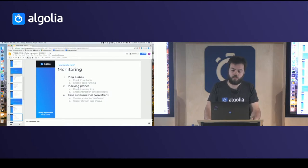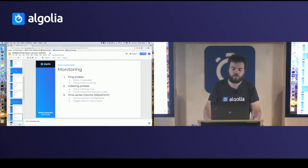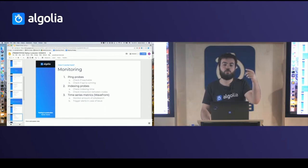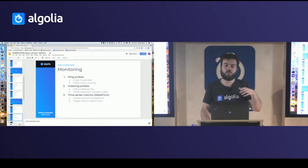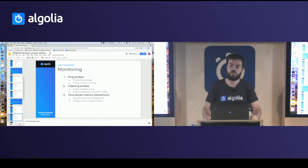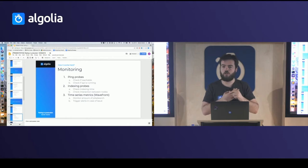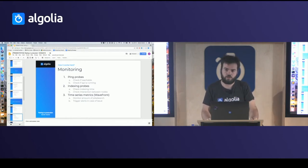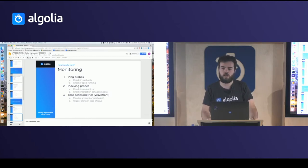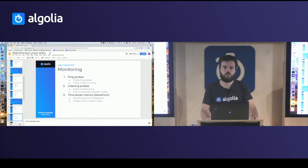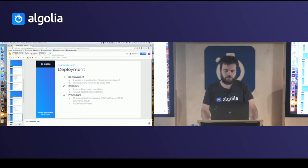For monitoring we have three sources of information. The first is ping probes — checking if the machine is available and able to perform a read operation. The second is indexing operations — checking if you can send new data and replicate it inside the cluster. The third is time series metrics: search capacity, number of incoming requests, incoming indexing operations. Based on all that we trigger alerts if anything goes above a certain limit, so within a few minutes of deployment you know if something is broken.